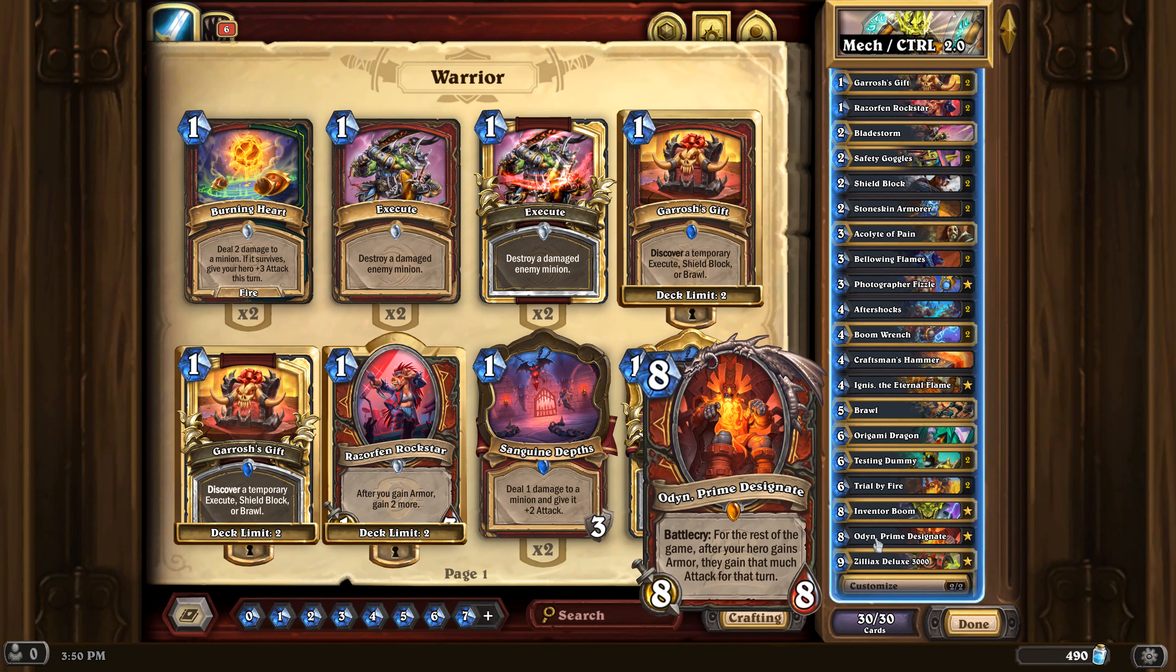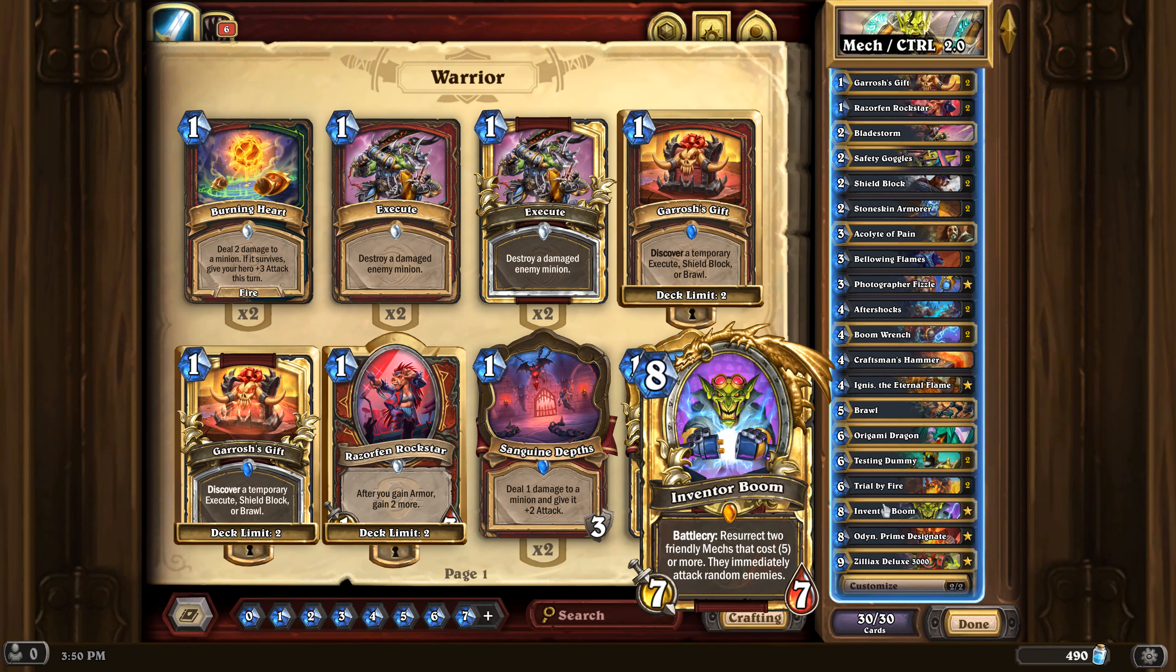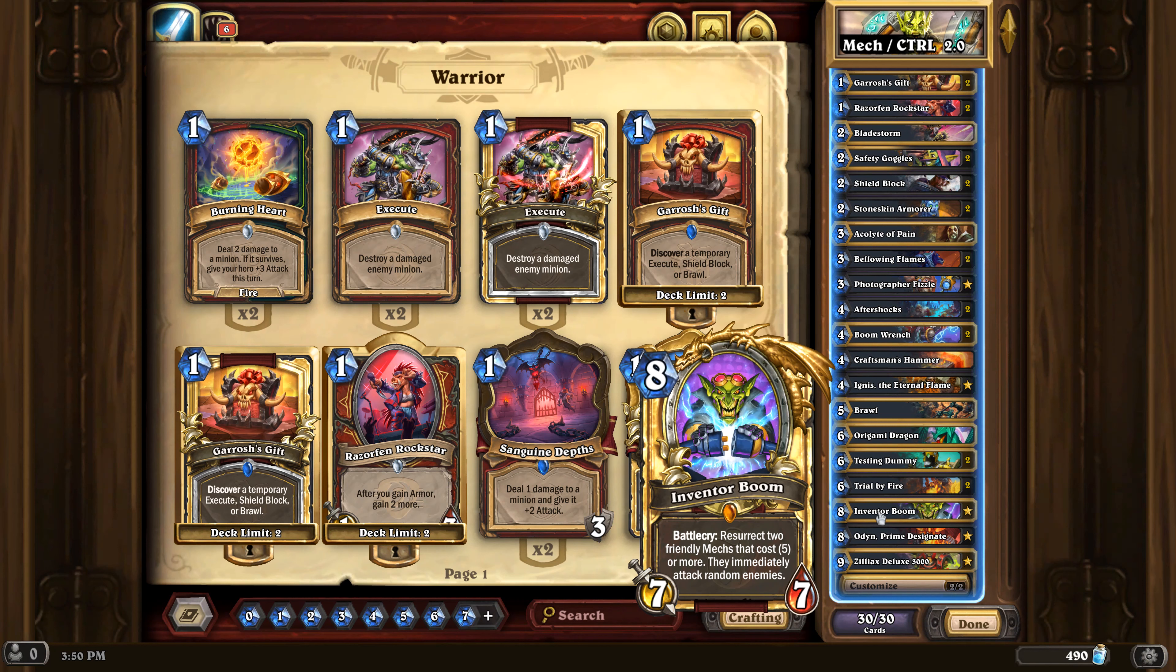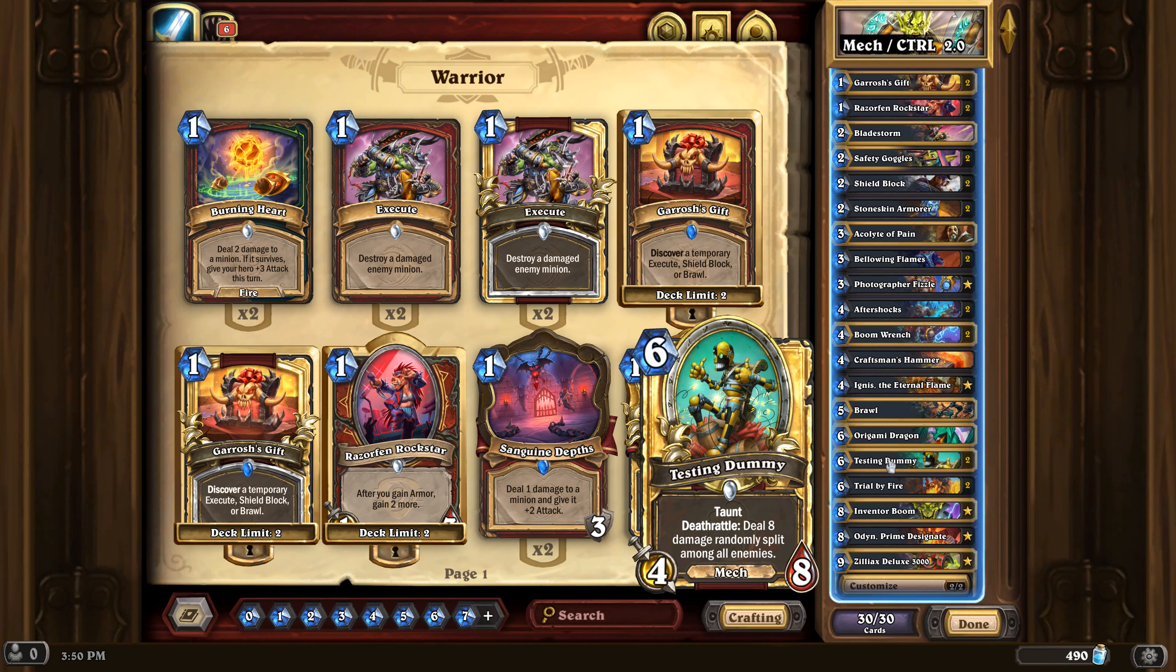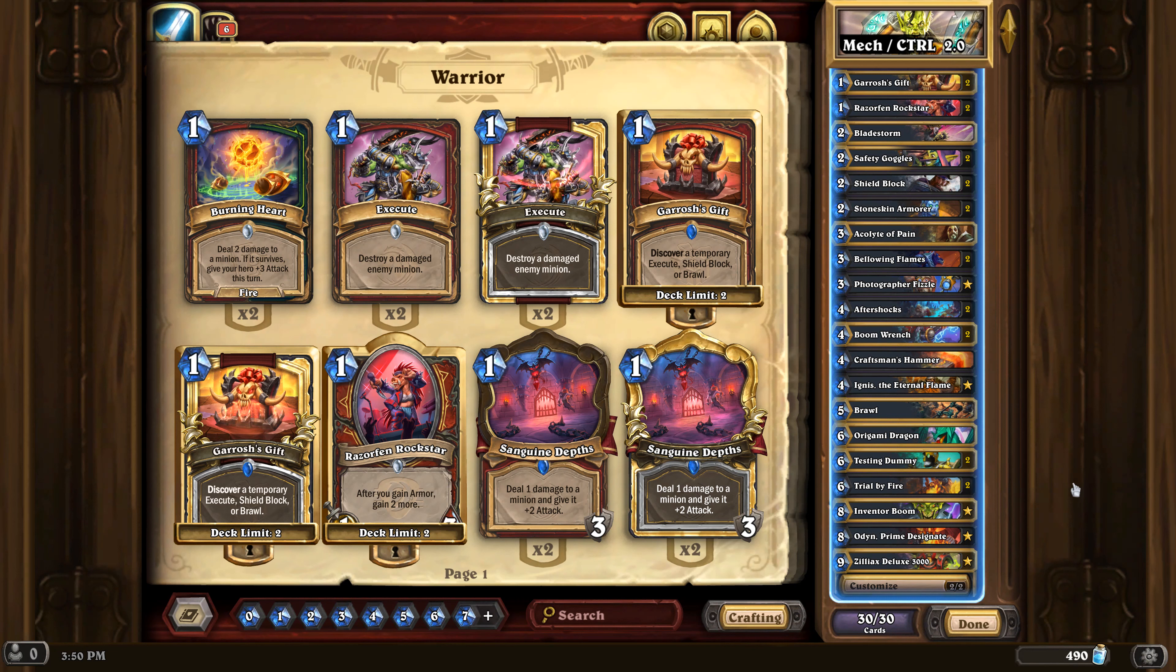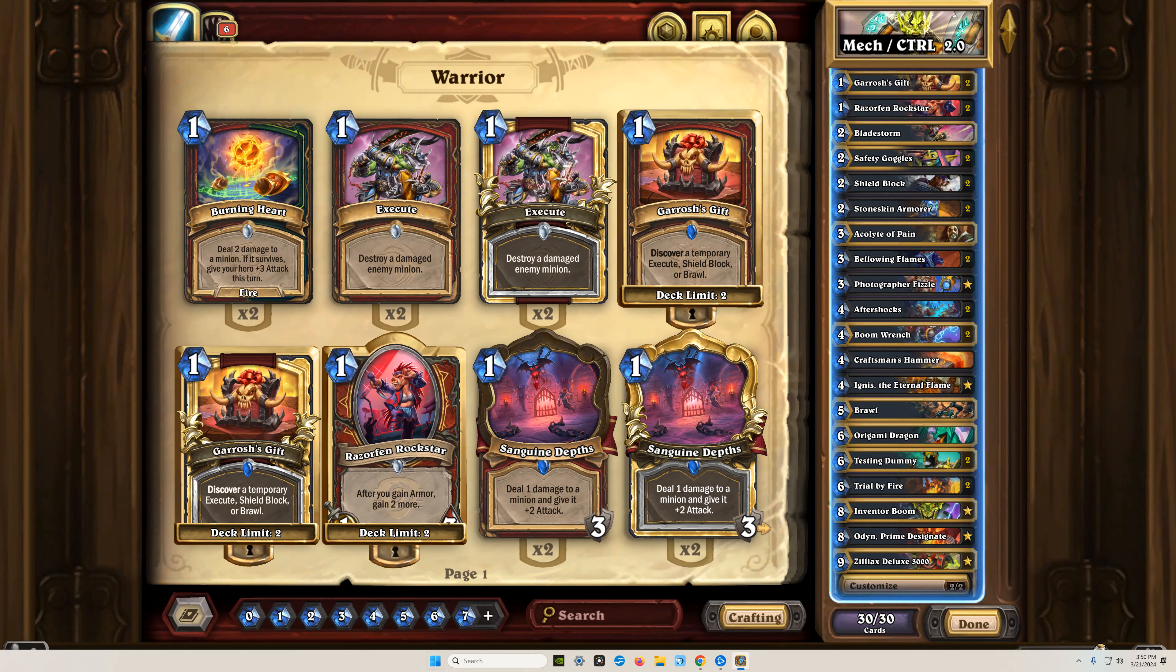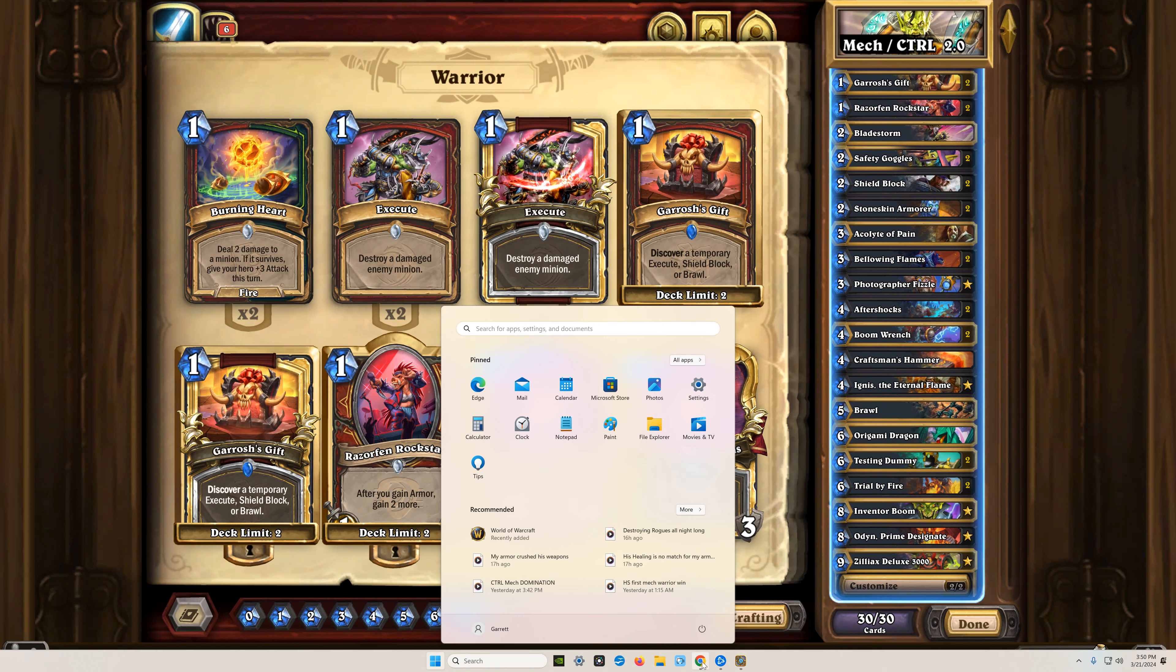And to really take advantage of them, you have to throw in inventor boom to bring back a testing dummy and a zilliacs. Now the deck is fun, but it's like a tier two deck. Let me show you something.